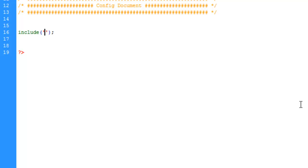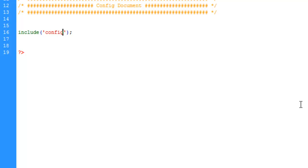So let's go ahead and put this connection script in here. Now we are doing things relatively here and the config document is actually going to be included in our index page. So we need to tell the index page that it is in the config directory.